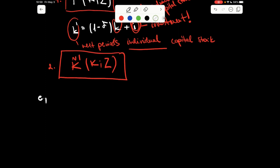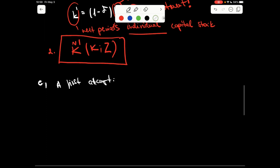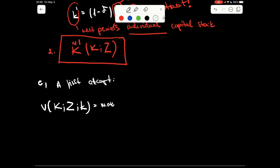In part E, we will describe the Bellman equation of the household. To summarize what we know: the value function has three variables — the two aggregate states and the individual state of the household — and the household maximizes this value function.